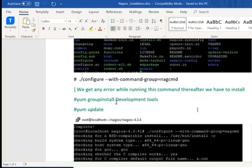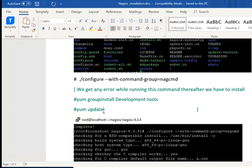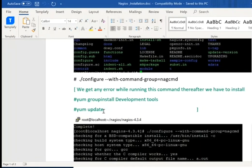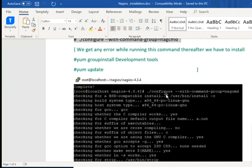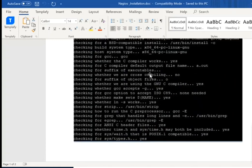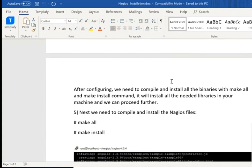After firing the yum update command, it fixes your dependency issues and updates all the packages present in your Linux machine. After running this command, you can see the whole execution is checking all the files and the compilation process is going on. After completion, some binary packages and some libraries need to be installed.